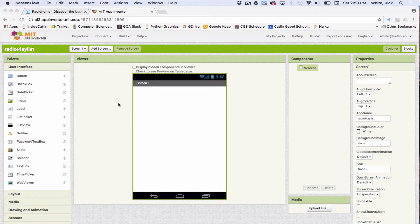All right, so we're going to make a Spotify type playlist, radio playlist picker.